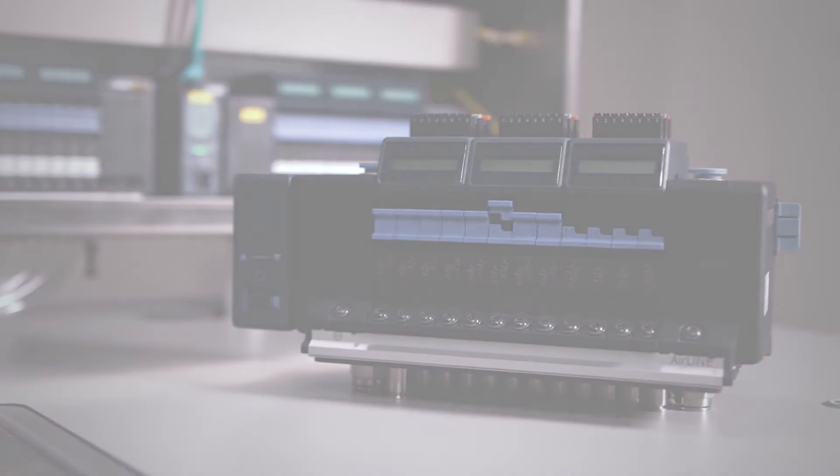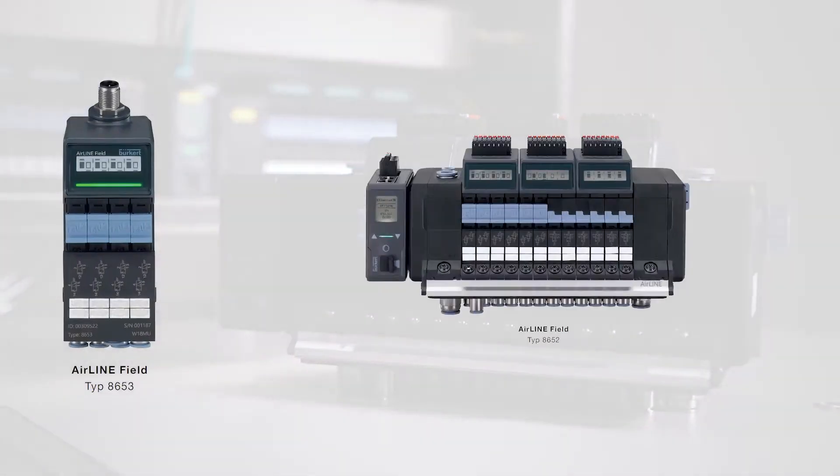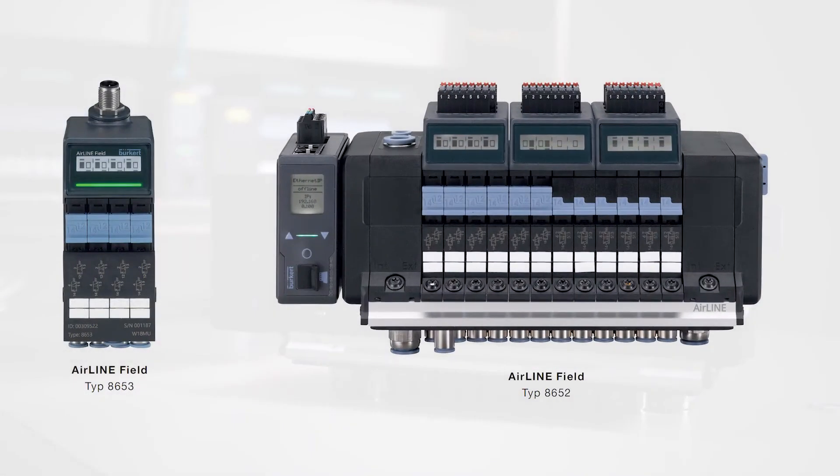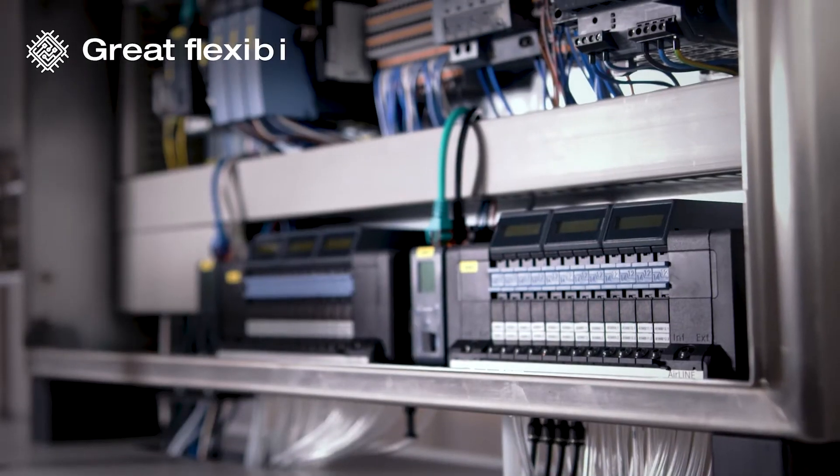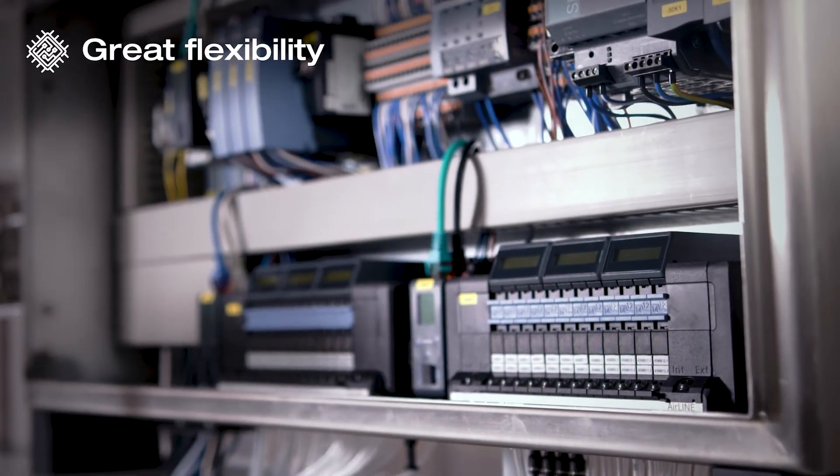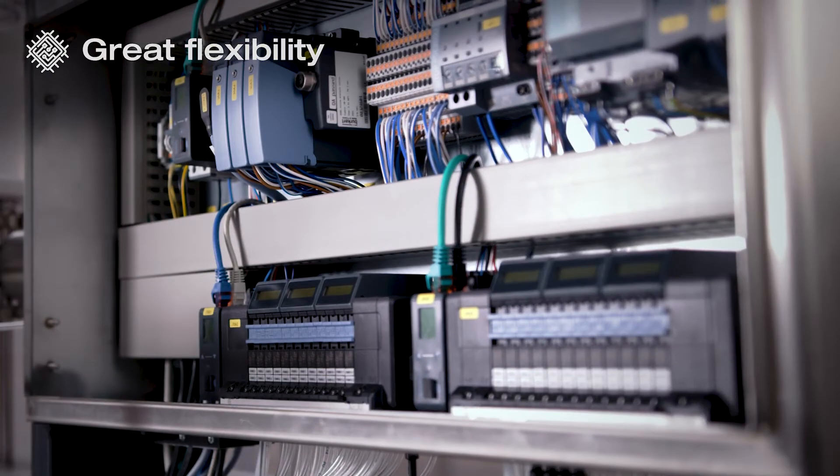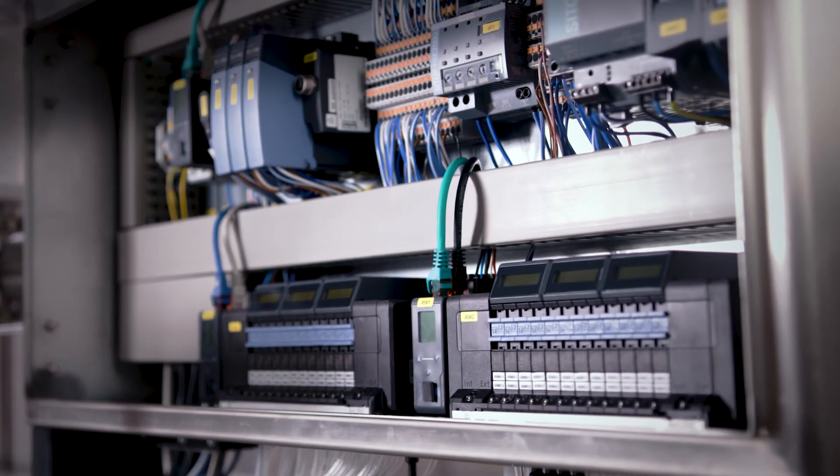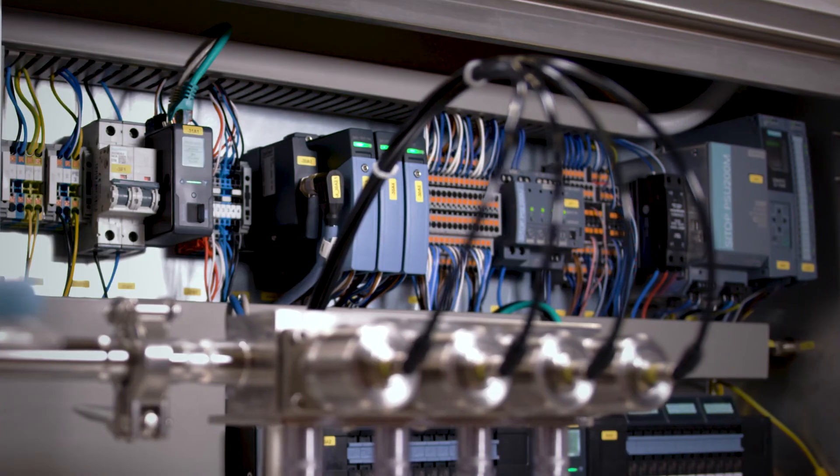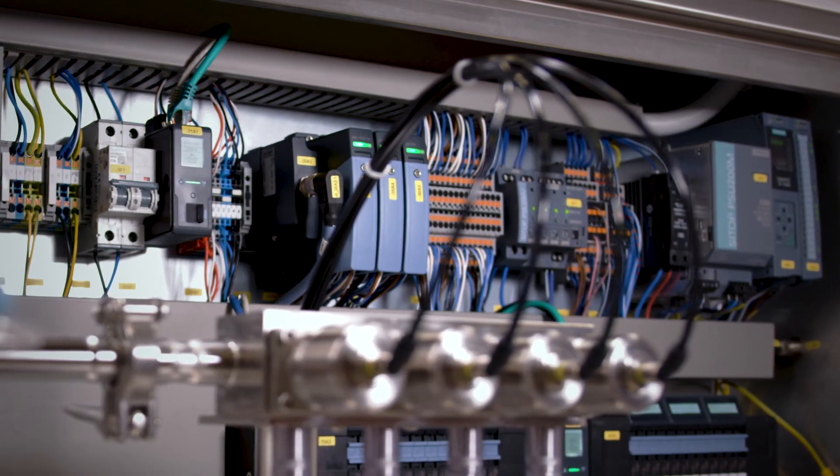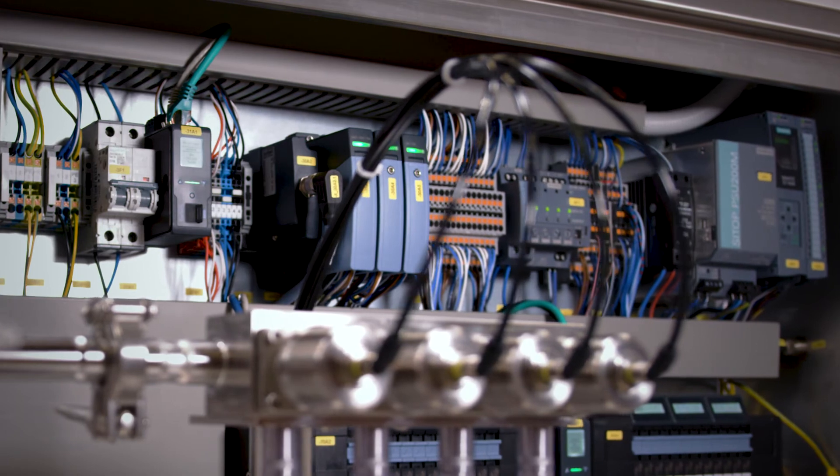Burkhart valve islands can be installed directly in the field. Short line lengths not only enable faster valve switching, they also cut costs and save space in the plant by reducing the number of required cable trays.